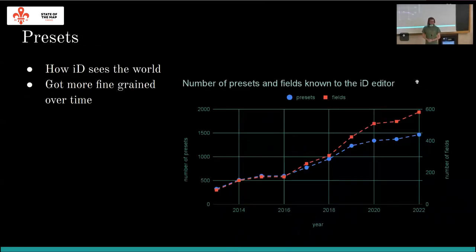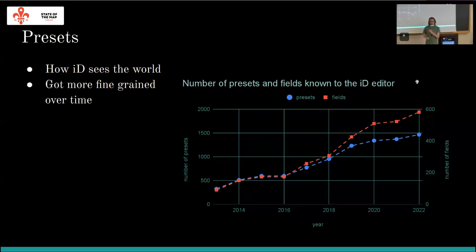A quick look at presets: presets are basically how iD makes sense of OSM tags. Over time the number of presets grew significantly. Back in 2014 there might have been one 'shop' preset covering all shops and maybe a handful of specific types like supermarkets — nowadays we have around 70 presets for all kinds of shops. The number of fields corresponding to attributes also grew faster than the number of primary tags supported, so you can say mapping got more fine-grained over time.